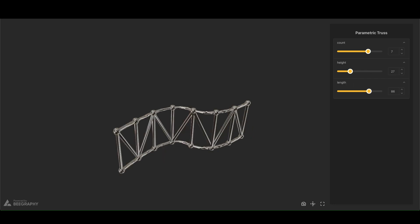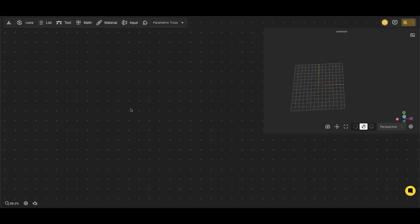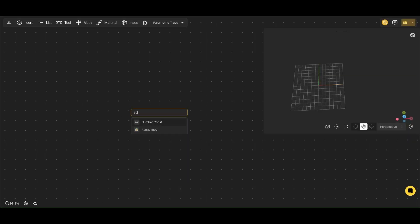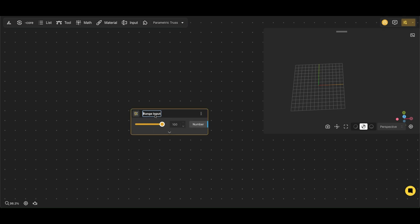We'll use the Range Input node, a fundamental tool in parametric design. This node allows us to define a set of numeric values for a specific parameter, which we call Length, and provides minimum and maximum values.